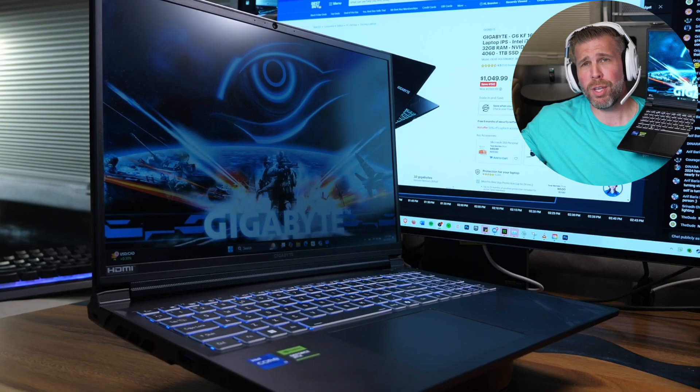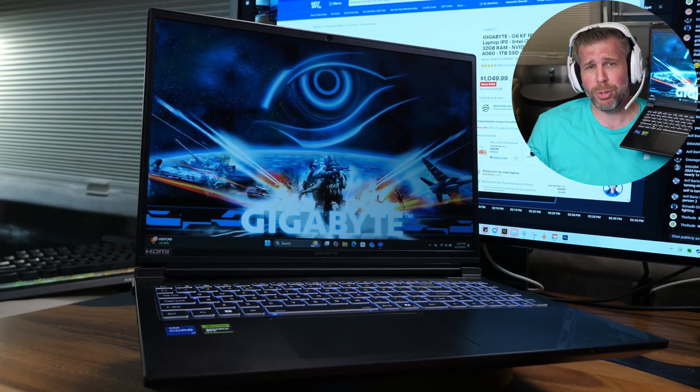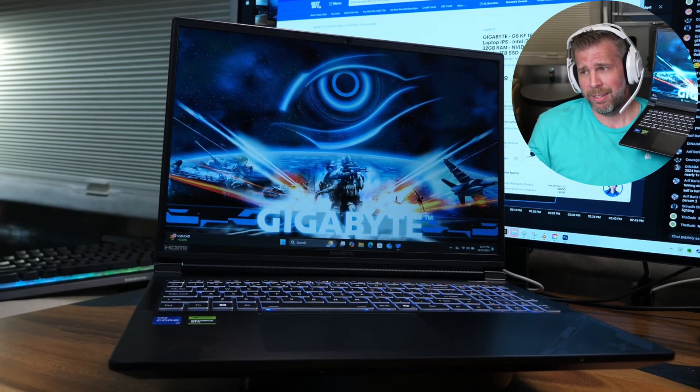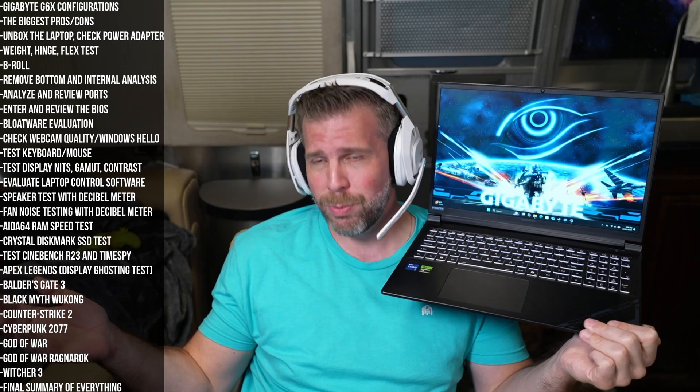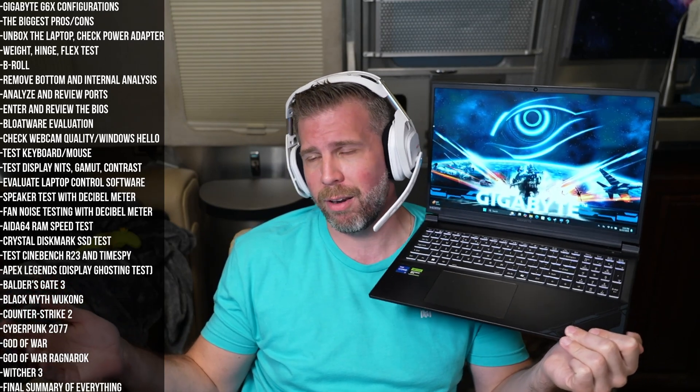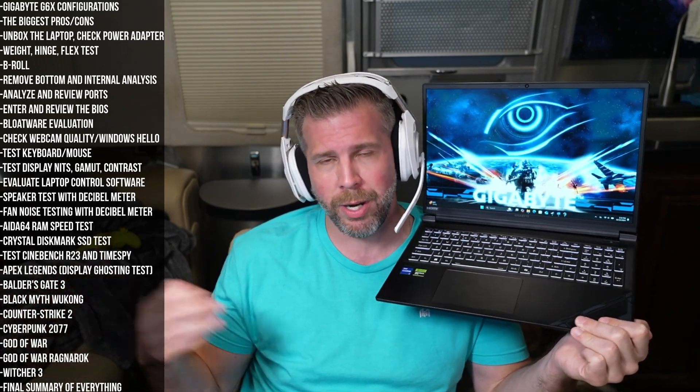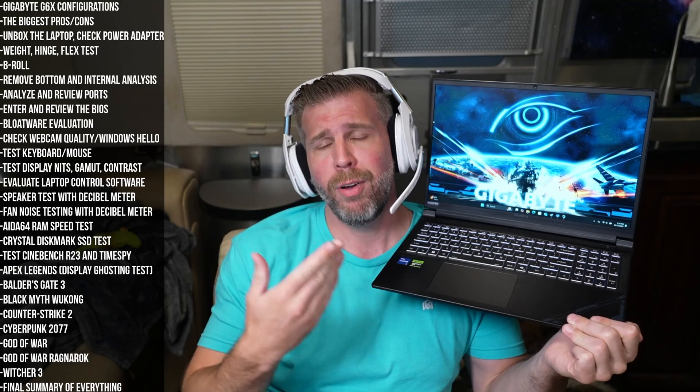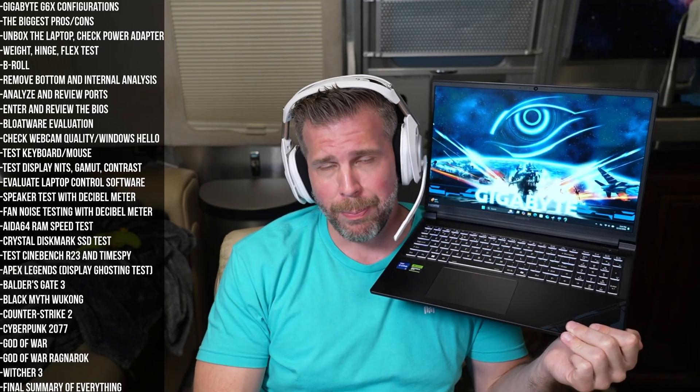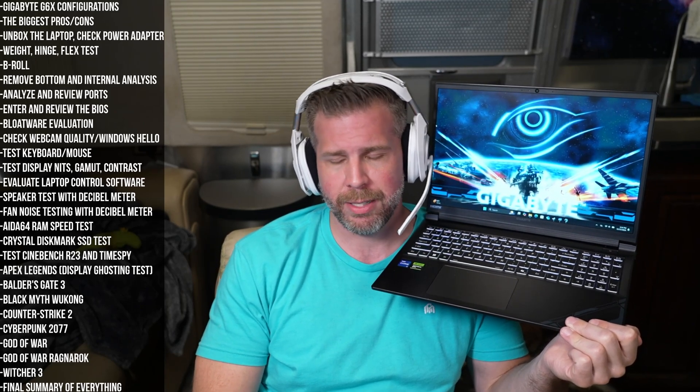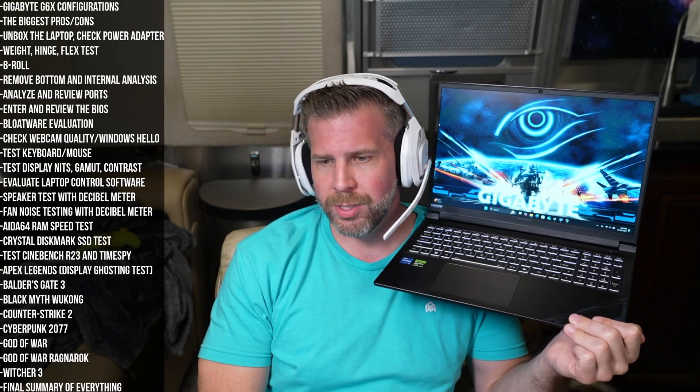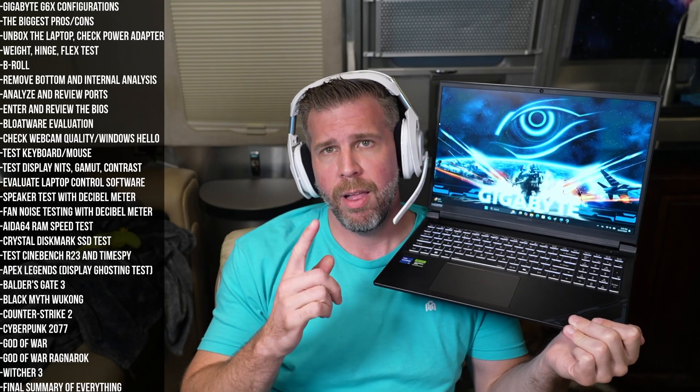I hope you guys enjoyed this unboxing review of the Gigabyte G6X. I know it was a little bit brutal today, but it's just honesty. That's what we're talking about. Hopefully on this channel at all times, always trying to be honest with you about all the pros and cons of buying a laptop and evaluating the tech on the market. So we'll see you guys in the next one. Thanks so much for watching. Brandon out. Huzzah.